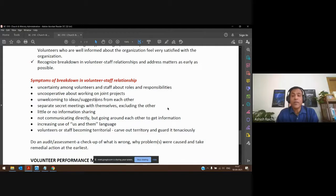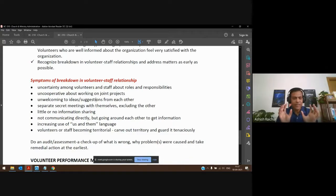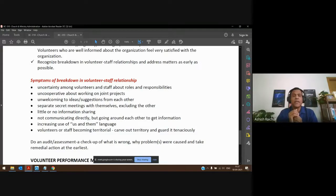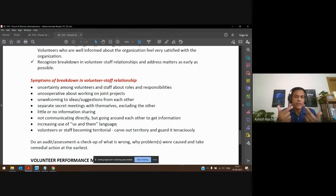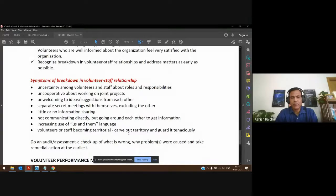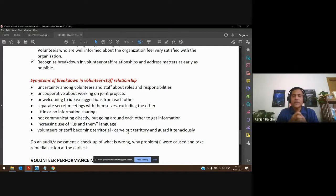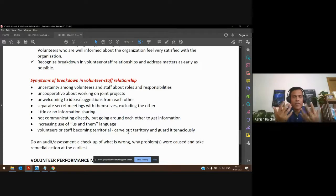If they're not sharing information, that's a sign things have broken down. If they're not communicating directly but going around each other — talking to a third person to find out what's happening — that's a problem. When you listen to them and hear 'us and them' language — staff saying volunteers are causing the problem, volunteers saying staff aren't doing their job — that becomes a battle. When you hear that kind of language, something is broken. Also, when they carve out their own territory — volunteers saying 'staff don't come here' and staff saying 'don't come here' — they're not working together.